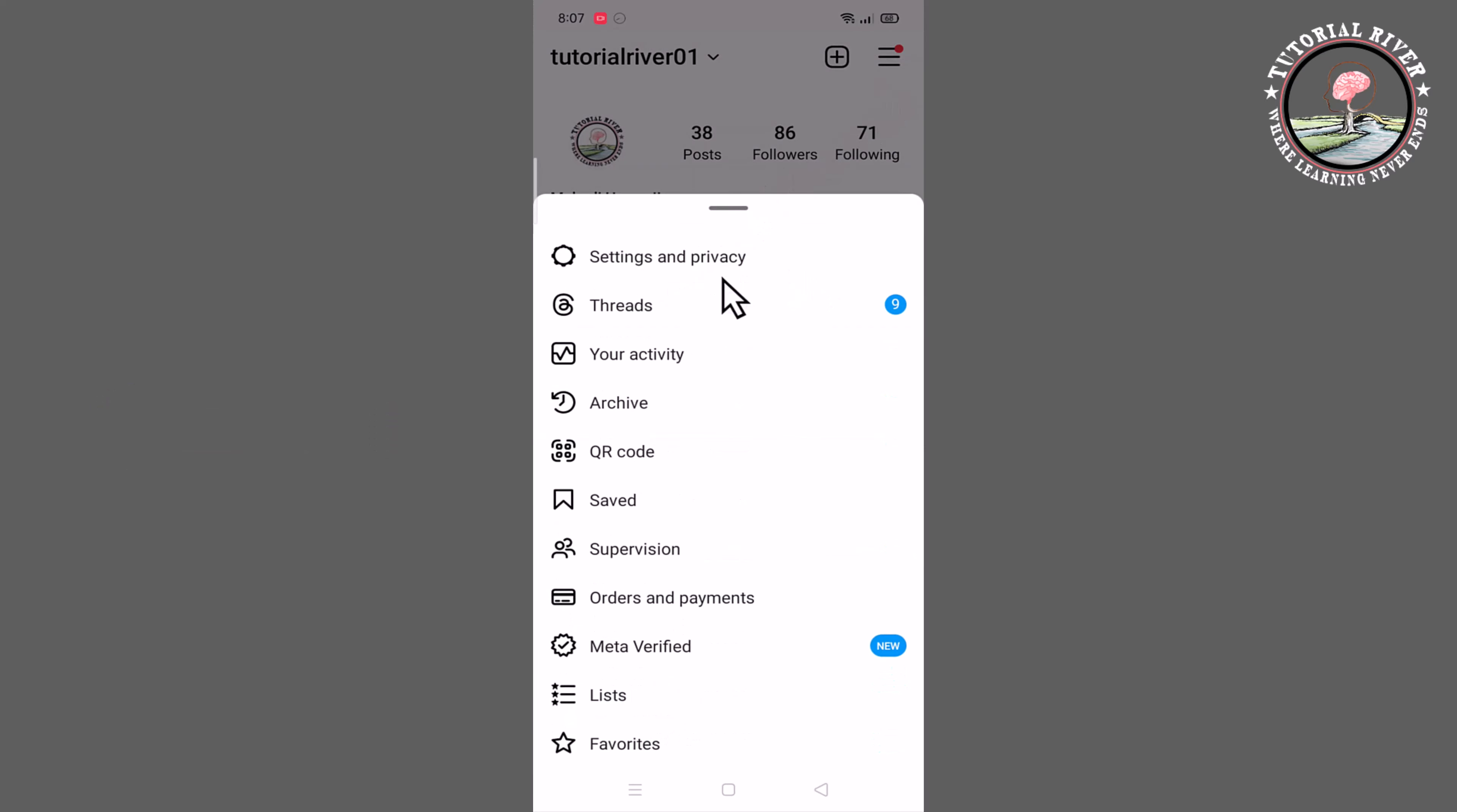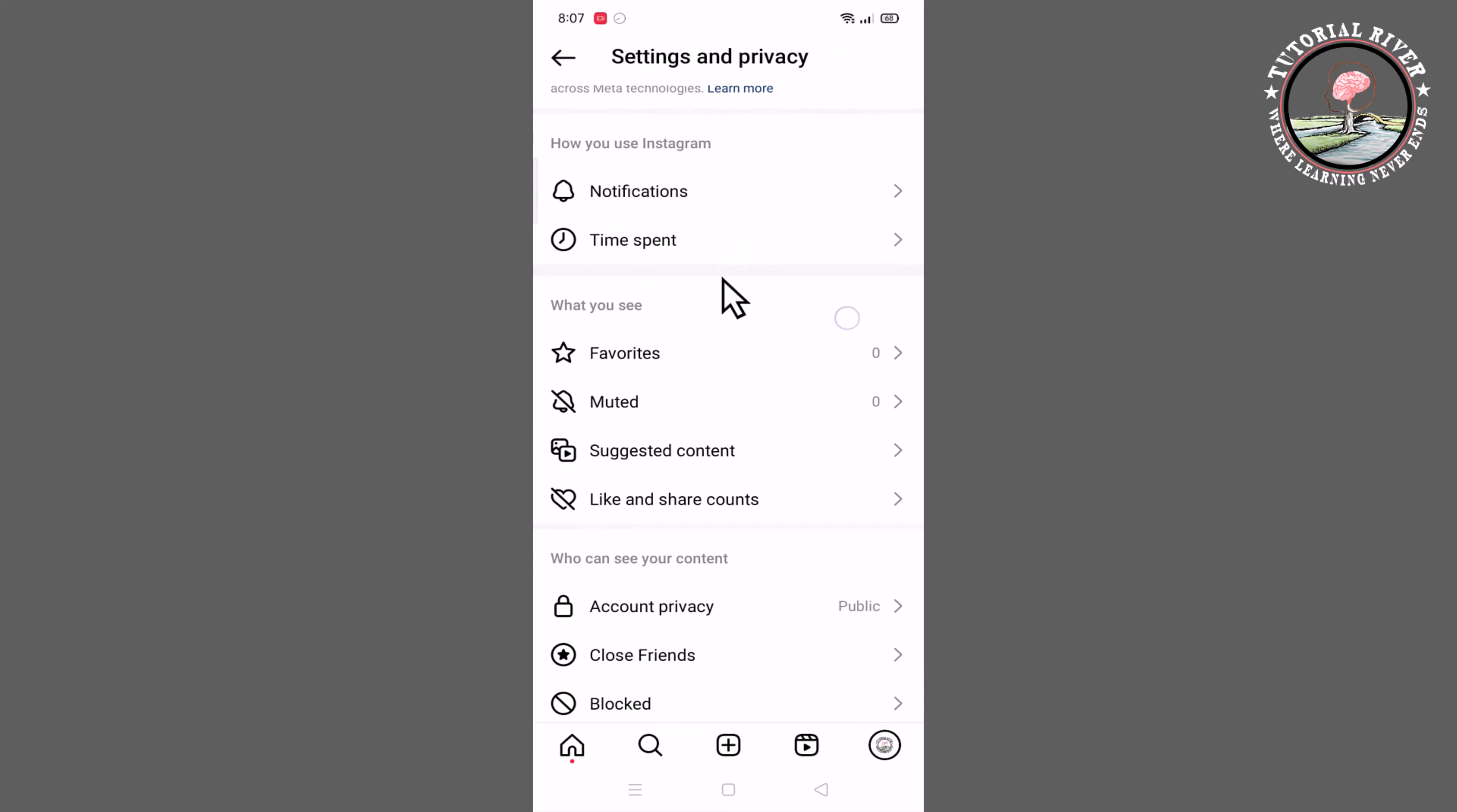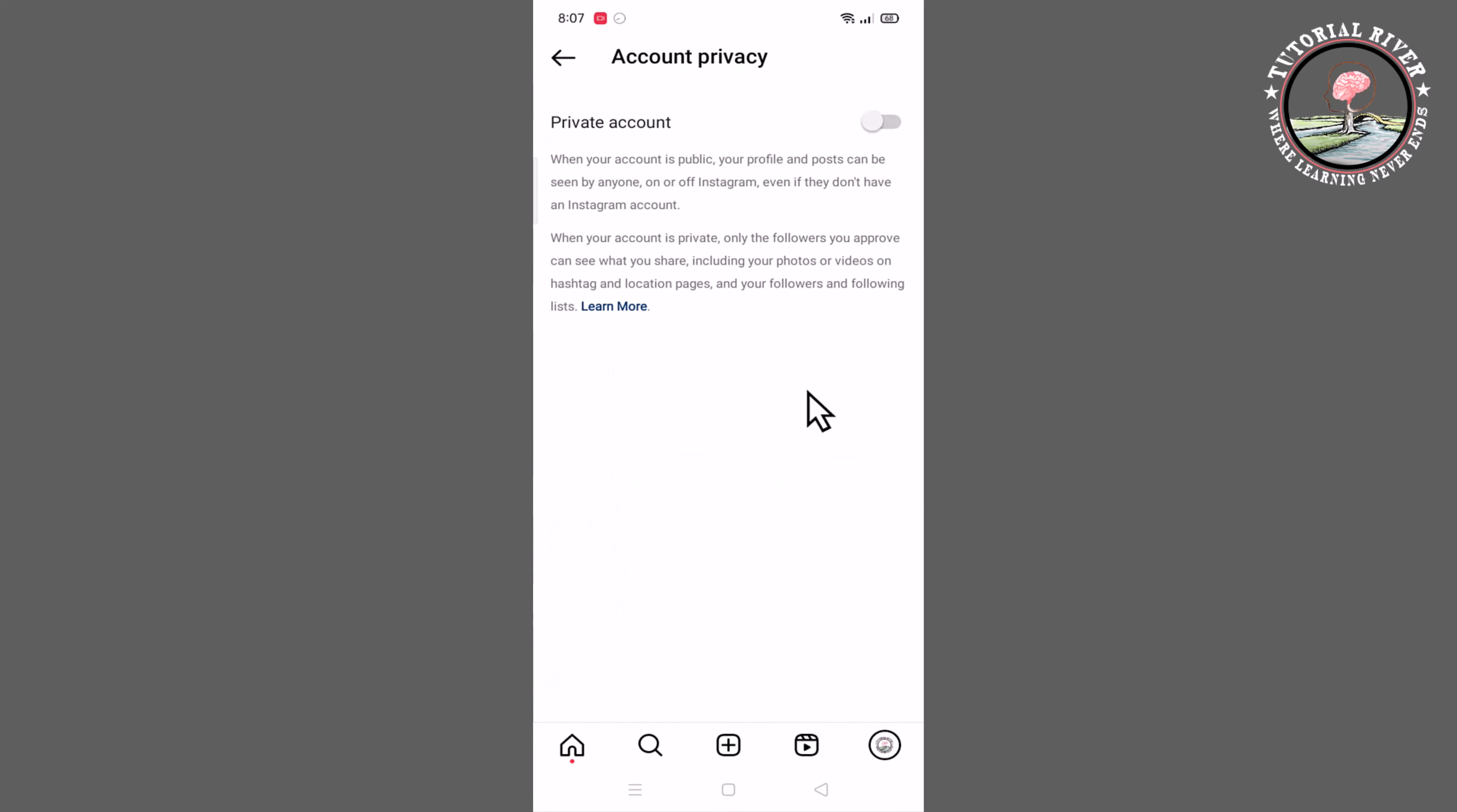Settings and privacy. Scroll down, click on account privacy and you need to just turn on it.